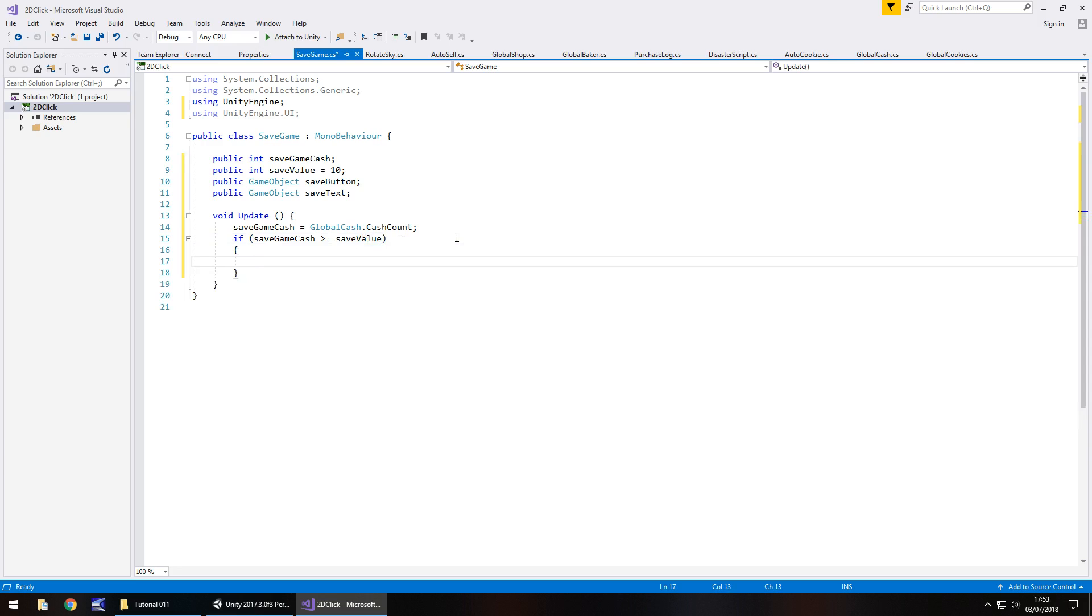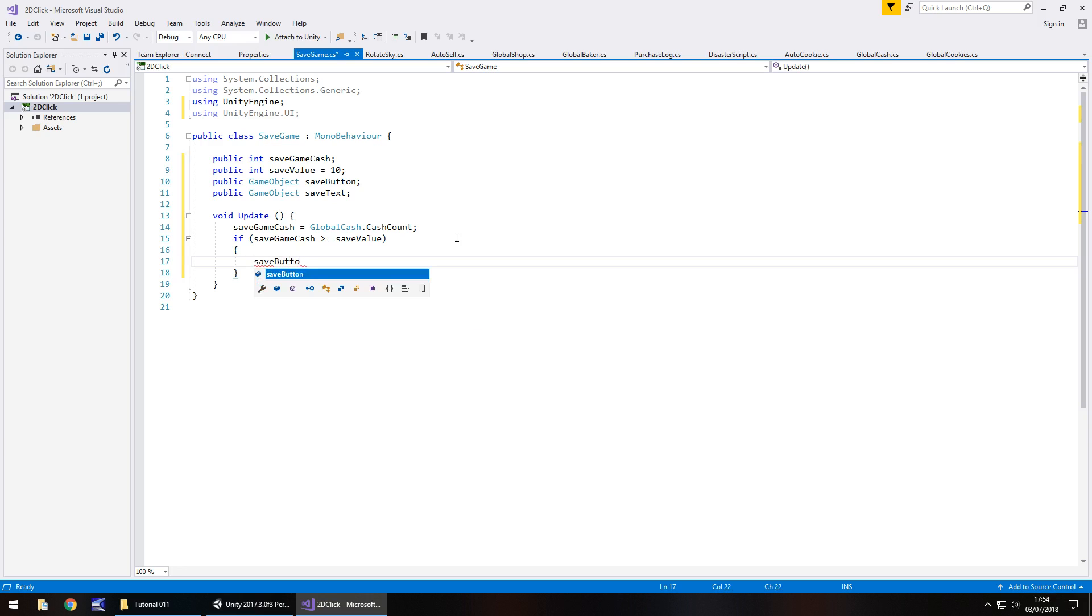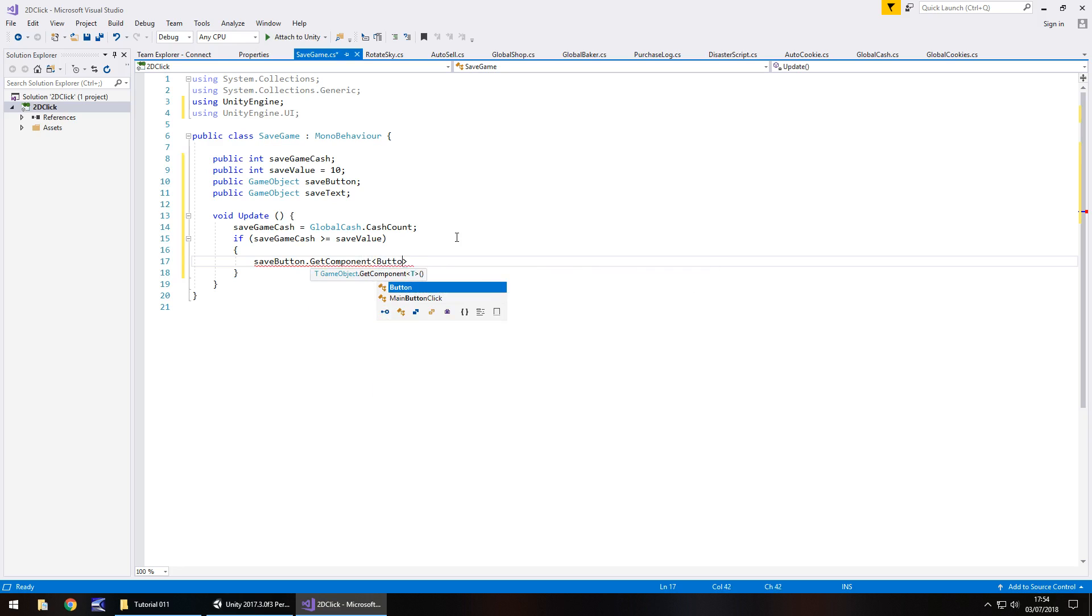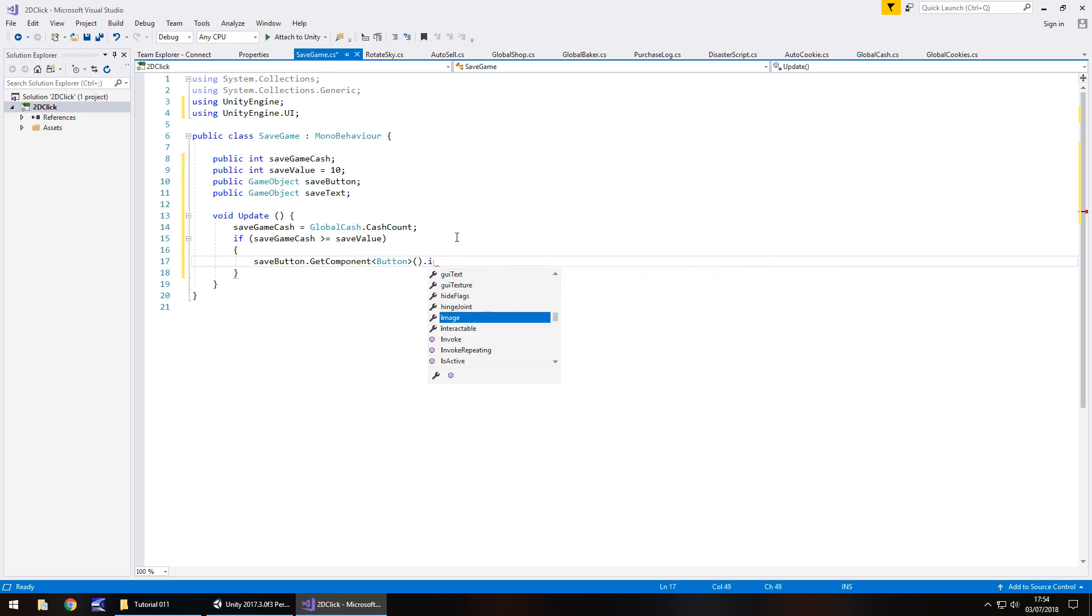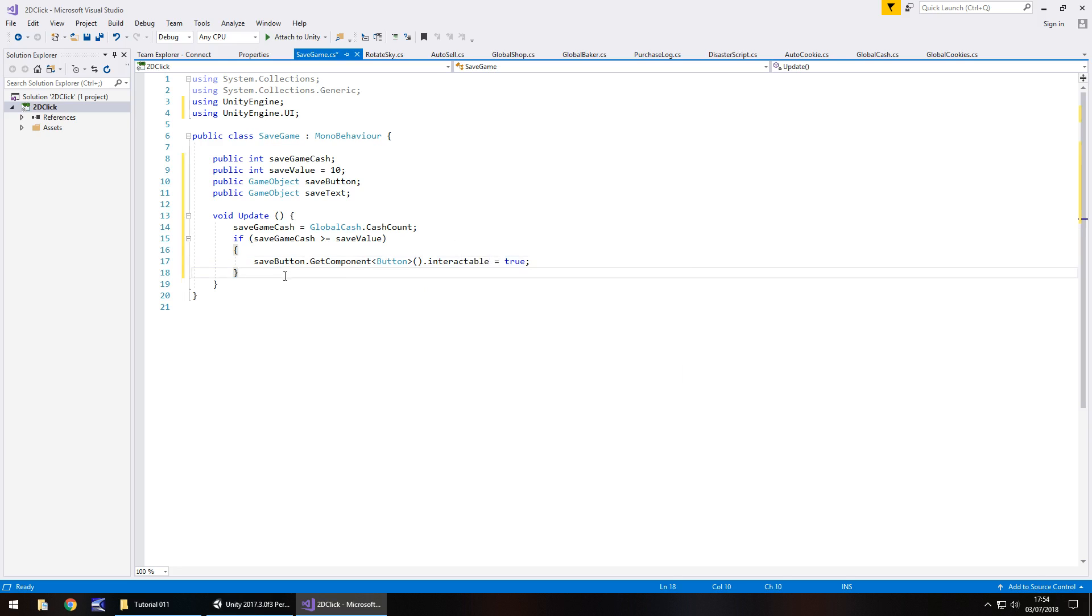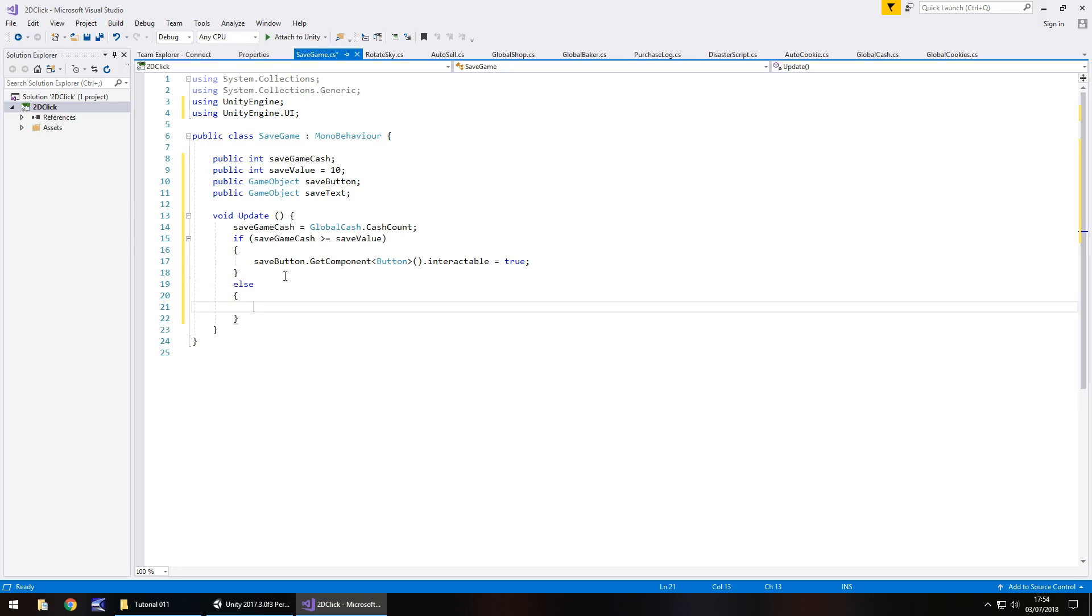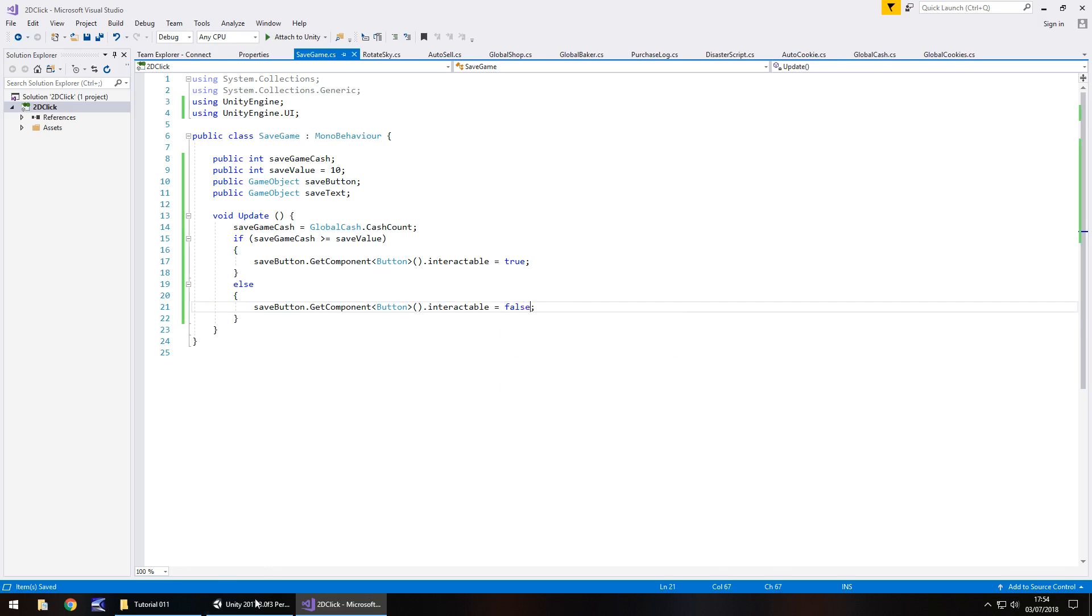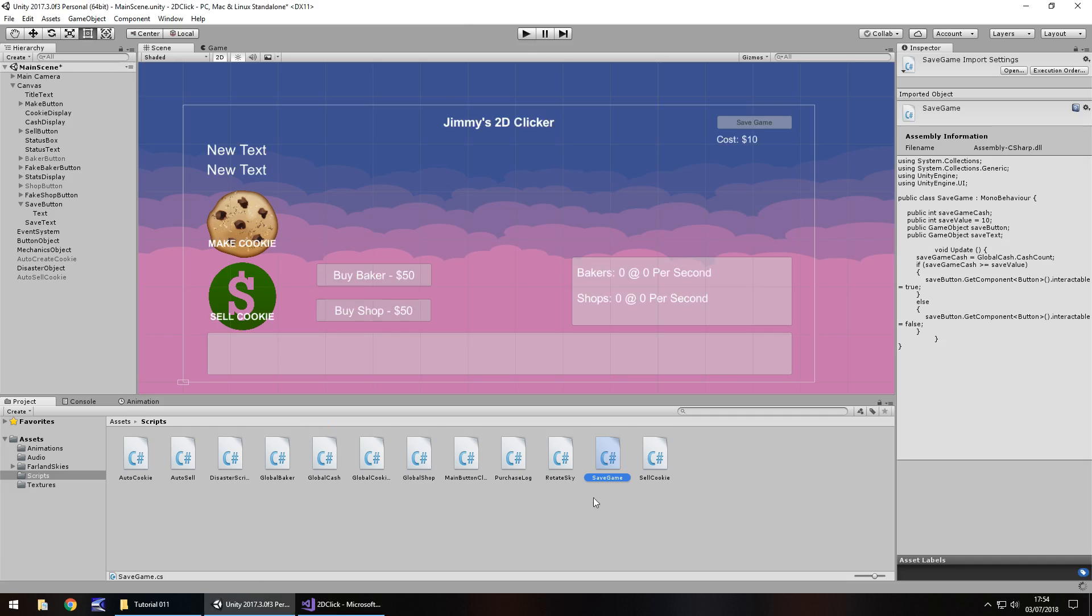So we can do that by going if save game cache is greater than or equal to save value, then open curly bracket. And what we need to do is firstly set the button as usable or interactable. And we can do that by going save button dot get component, and in spiky brackets, button, open close bracket, dot interactable equals true. And at this point, we're going to do the inverse of that in an else statement. And we need to basically just copy that and change that to false and save. So that is the important bit of it all.